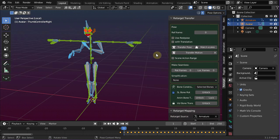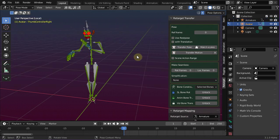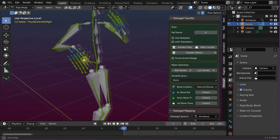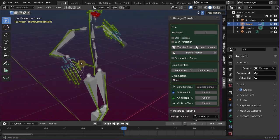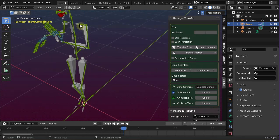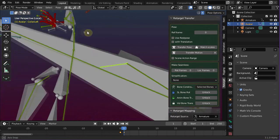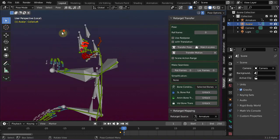Open the retarget transfer panel, then click 'transfer pose'. Then check the results. I do not expect this to look exactly the same as the original pose, because the rigs are not exactly identical, but the transferred pose should at least look very similar to the original one.